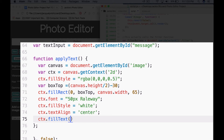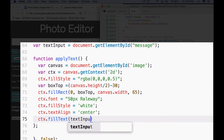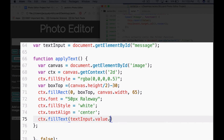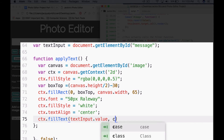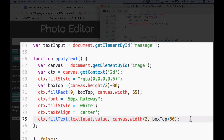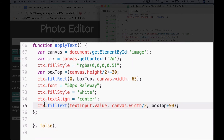Then ctx.fillText — this method will actually fill in and draw the text on the canvas. We're going to say textInput.value, which gets whatever someone has typed into our input box. Then we'll position it at canvas.width divided by 2 and boxTop plus 50. Canvas.width divided by 2 centers it horizontally, and boxTop plus 50 positions the text vertically in the center of the rectangle. You can adjust these numbers for your own project. And that's our function for applying the text.